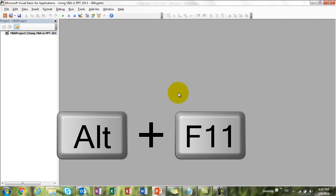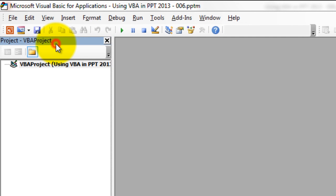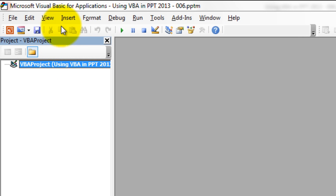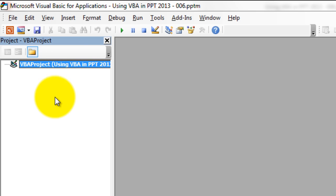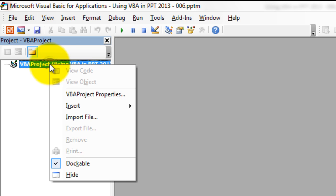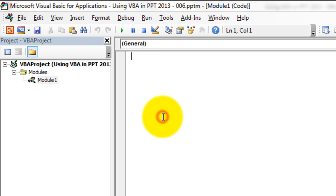Press Alt+F11 to get into the VBA editor. Once you're in, you'll see the project window. If you don't see it, press Ctrl+R or go to View and use Project Explorer. Right-click on it, select Insert, and click on Module. Once you add a new module, you get the code window. Let's write some code using constants and see how they work in PowerPoint. We'll start with some built-in constants.